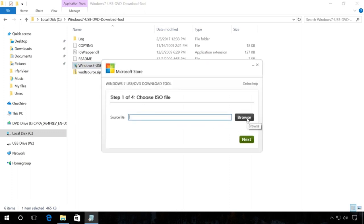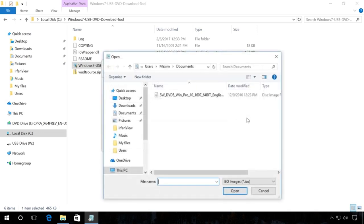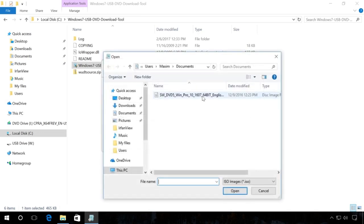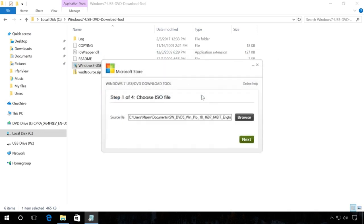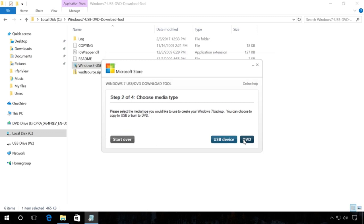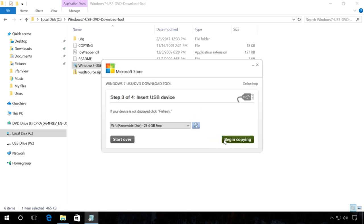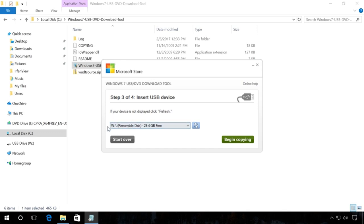The first step is to select the system image file you need and click Next. The second step is to select the media type, in our case USB device. The third step is to select this flash drive from the list of all devices in your computer. In my case it is disk W and click Begin copying.